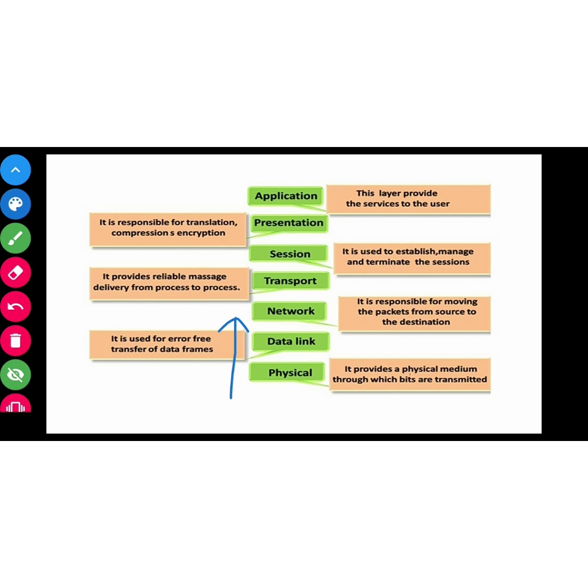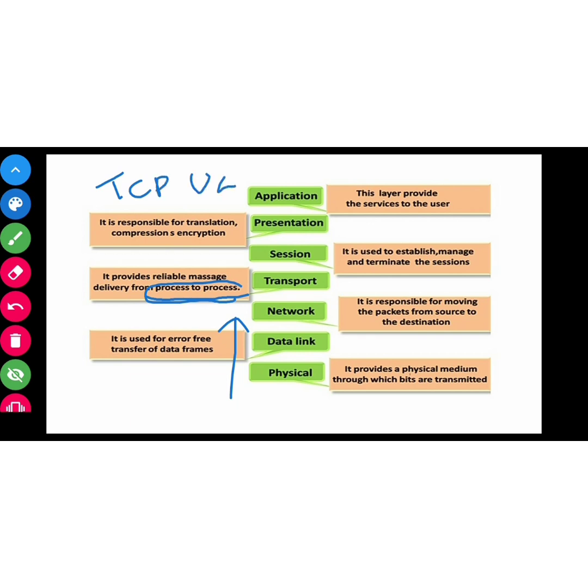Then we go to network. It is responsible for moving the packet. This packet is moved from source to destination. Then it comes to transport. It provides reliable message. It is process-to-process transfer. In the transport layer, there are two protocols: TCP and UDP. Transmission Control Protocol and User Datagram Protocol.